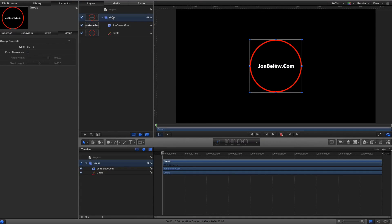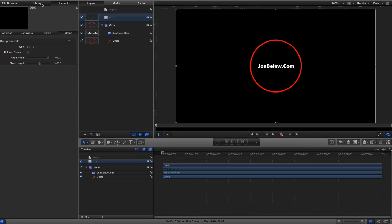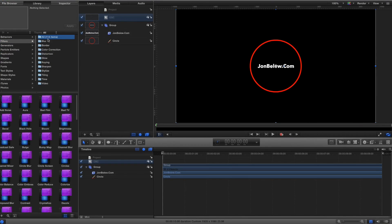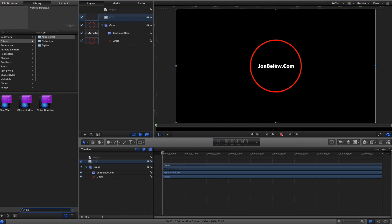Everything's looking good. I have this group, and now I'm going to create another group above it — I'll click the plus sign and call this group OSC for on-screen control. It's important that this group has a fixed resolution, so I'll check that. Back in the library, under filters, there's a filter called Disk Warp, and I'll drag that filter onto the group.